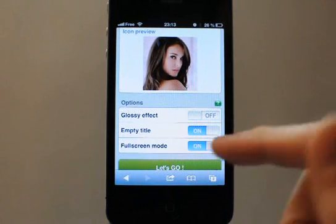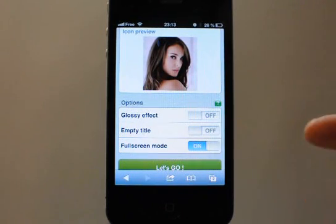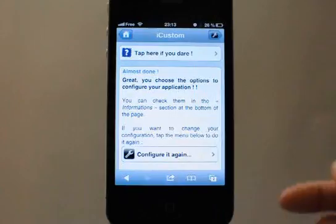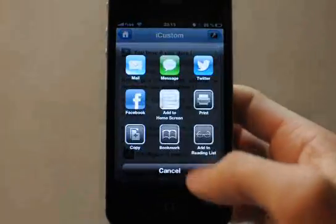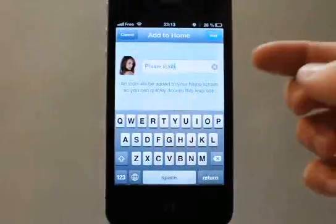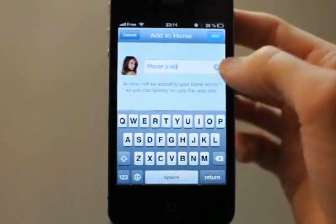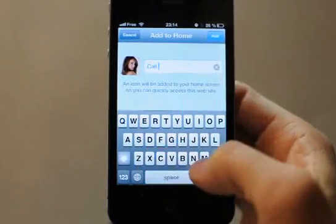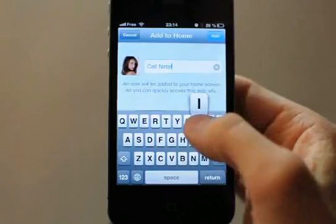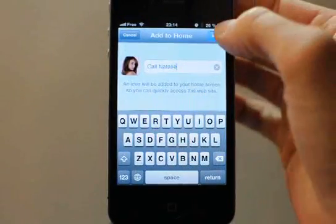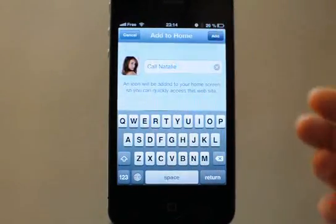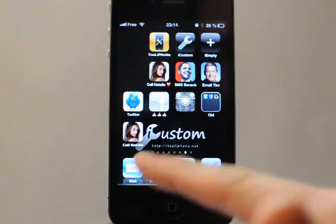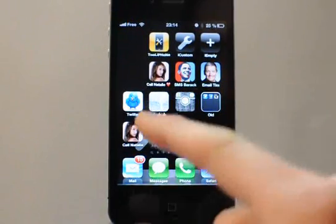I don't want a glossy effect. I don't want an empty title. Tap 'Let's Go'. Add this page to your home screen — you can see the custom icon. I will put text 'Call Natalie'. Tap the Add button.